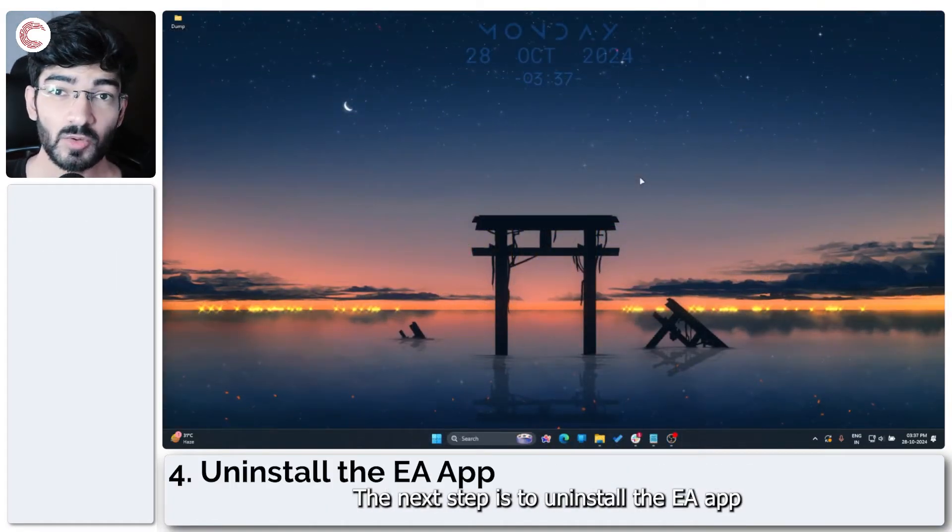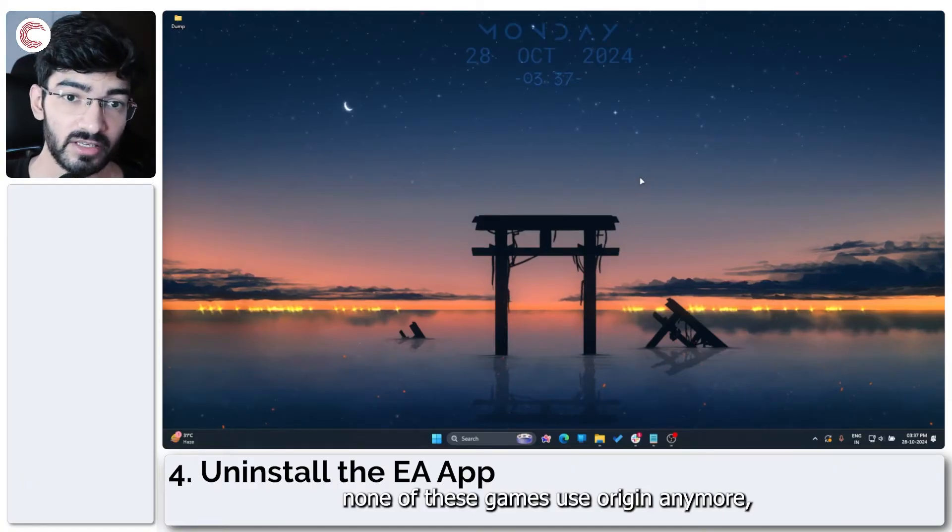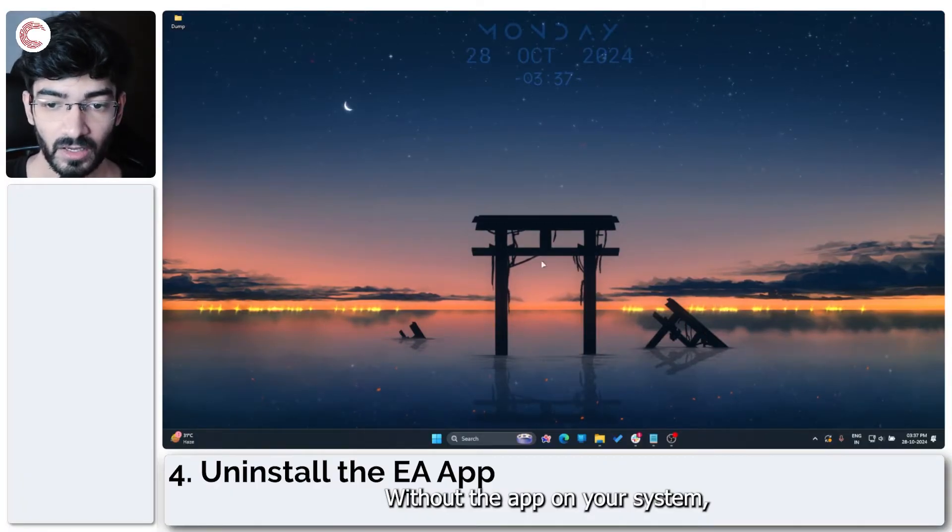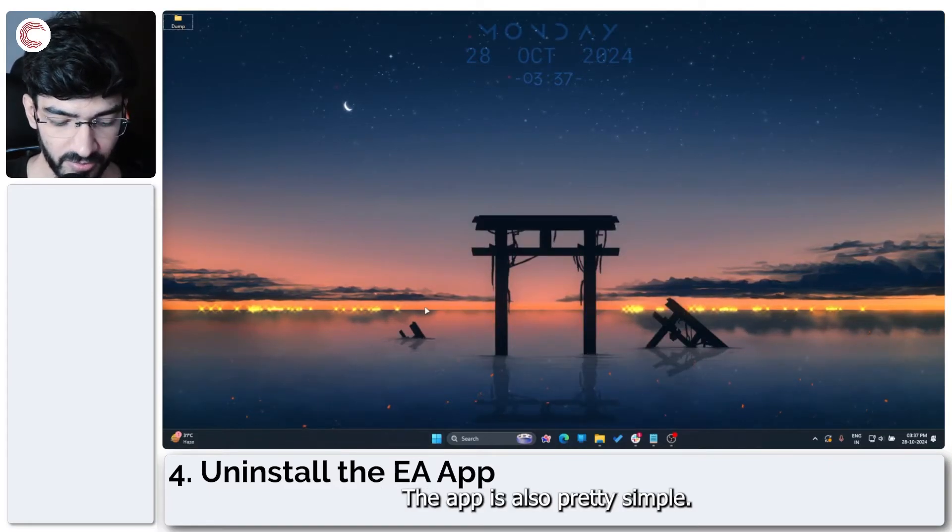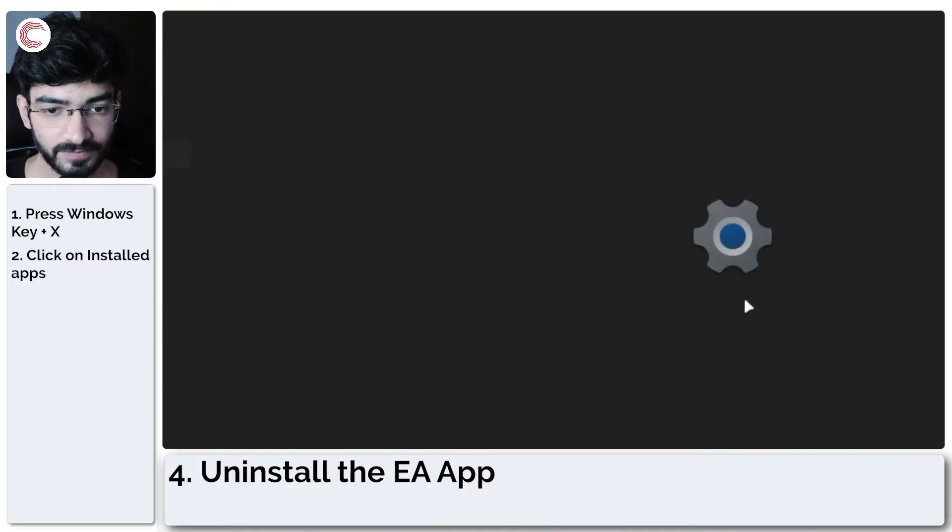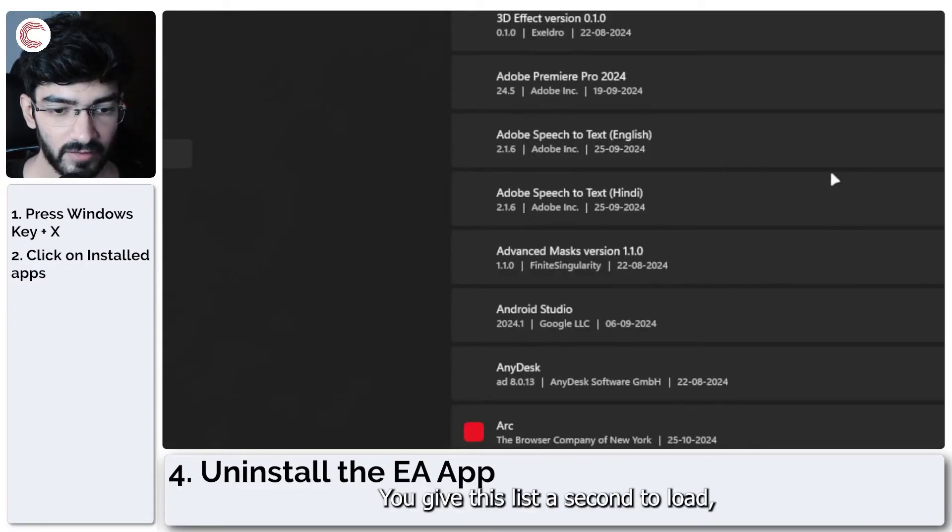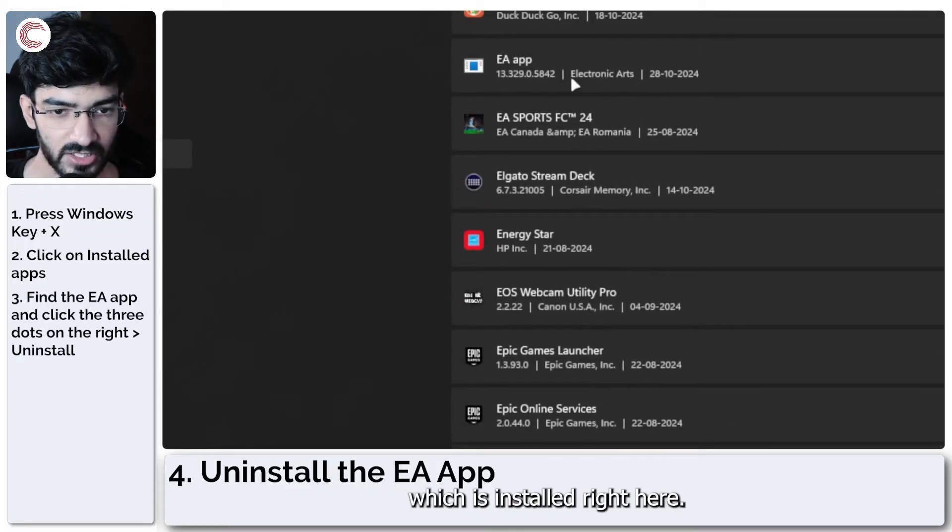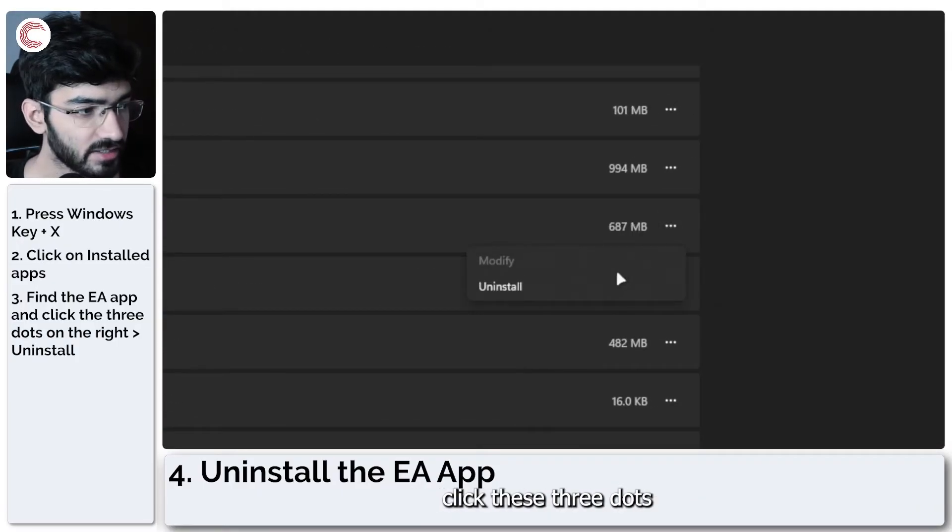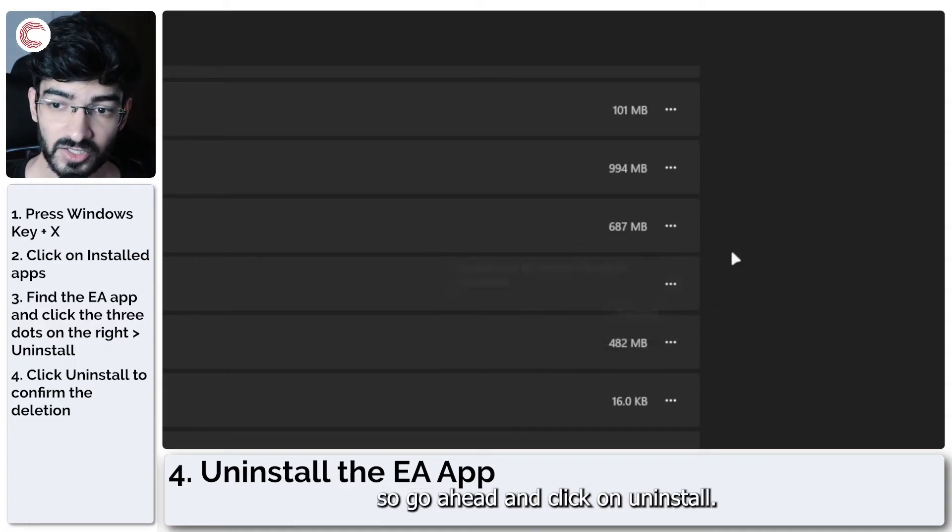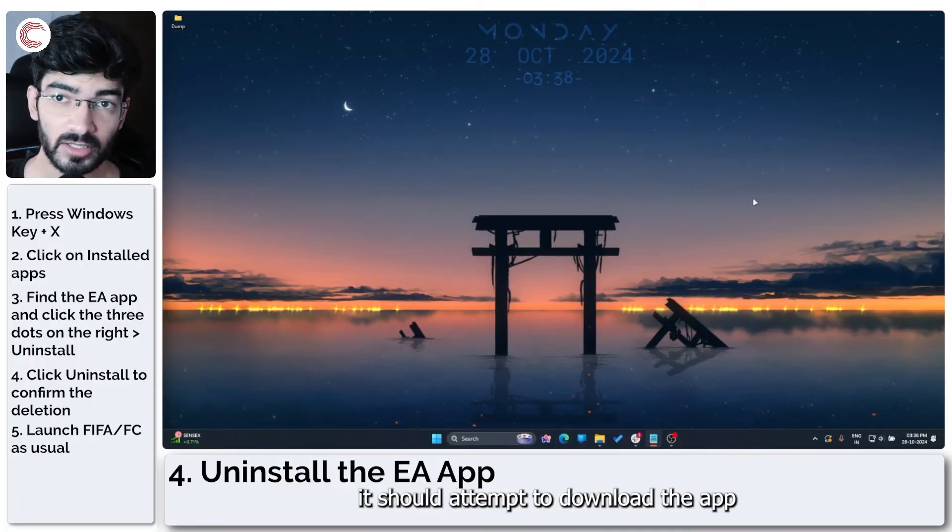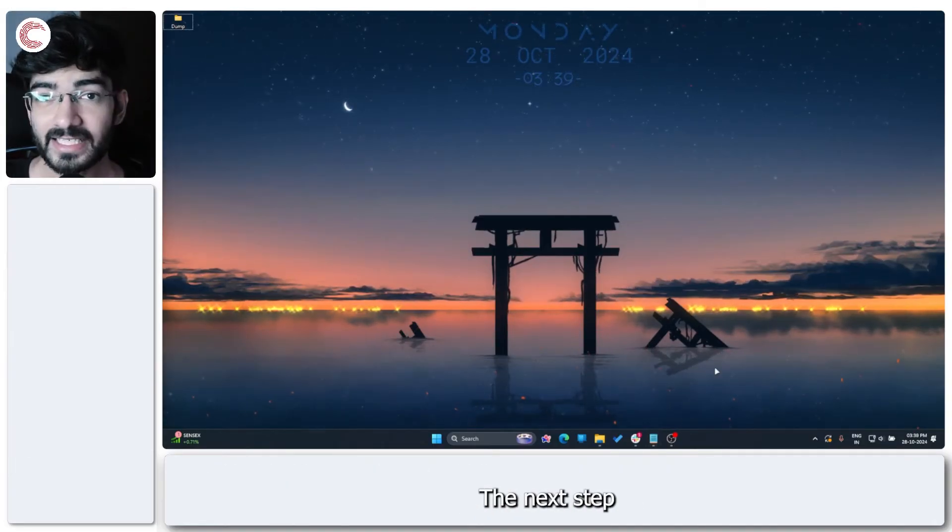The next step is to uninstall the EA app and then launch the game. Since none of EA's games use Origin anymore, they will automatically attempt to download the EA app every time you launch the game without the app on your system, or every time you install the game, the EA app is installed automatically. The way we can remove the EA app is also pretty simple. Just press Windows key plus X for the quick access menu, and then click on Installed Apps. We'll give this list a second to load, and now you can scroll down to find the EA app in here. Go all the way to the right, click these three dots, and then click on Uninstall. Windows will ask you if you want to uninstall it. We know what we're doing, so go ahead and click on Uninstall. And now when you go back and launch your game again, it should attempt to download the EA app once more, get everything set up and running for you, and you should be able to get by the error.